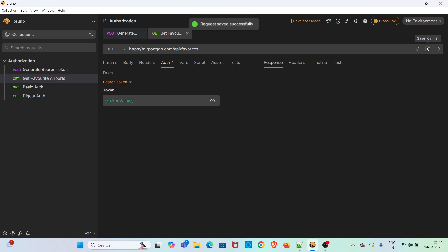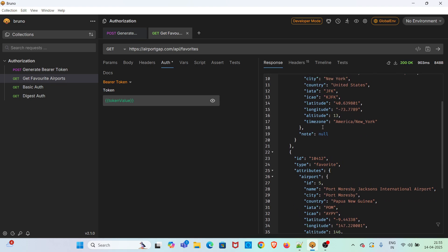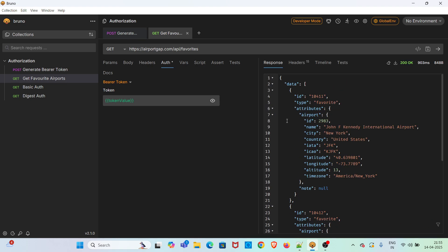I am saving the request and sending the request. We have got the 200 status code and the correct response. This is how you can use vars tab to create pre-request variables and post-response variables and we can easily refer those variables as needed.